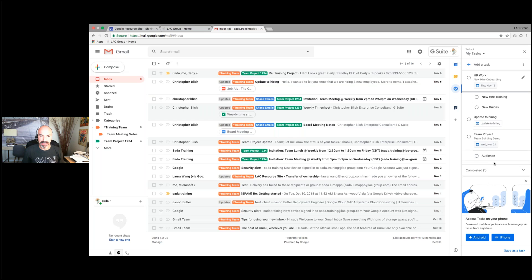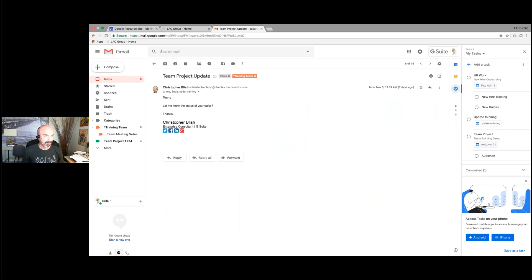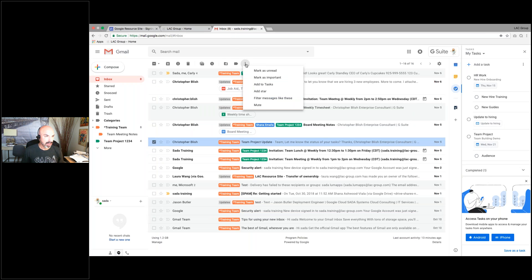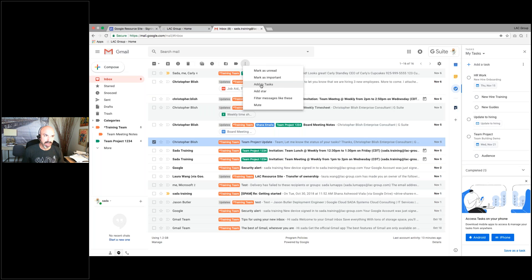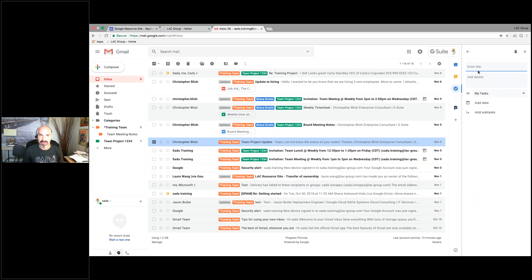I can also set up a task using an email. I'll take this team project update, check it, and come up here to 'add to tasks.' I can take an email, add it to a task, and build a task from that. Maybe there's some work I need to do — I just click on task and it pulls it over. There is the email 'team project.' I can then start typing to add a title and build out my task.